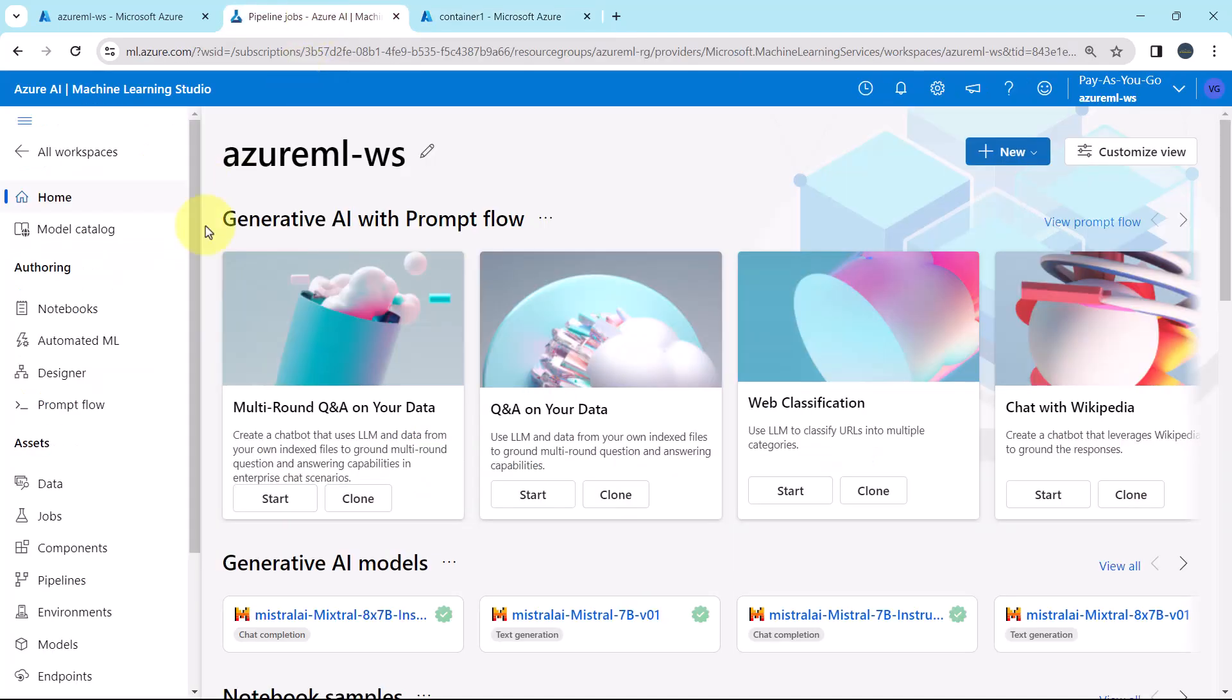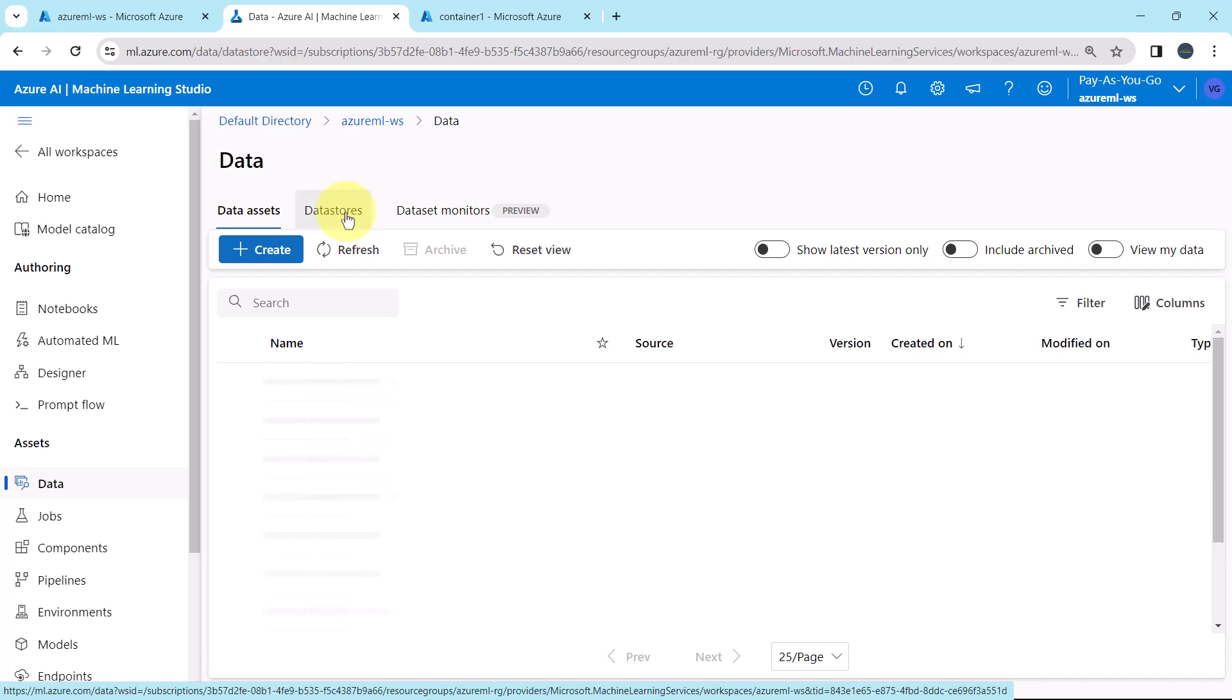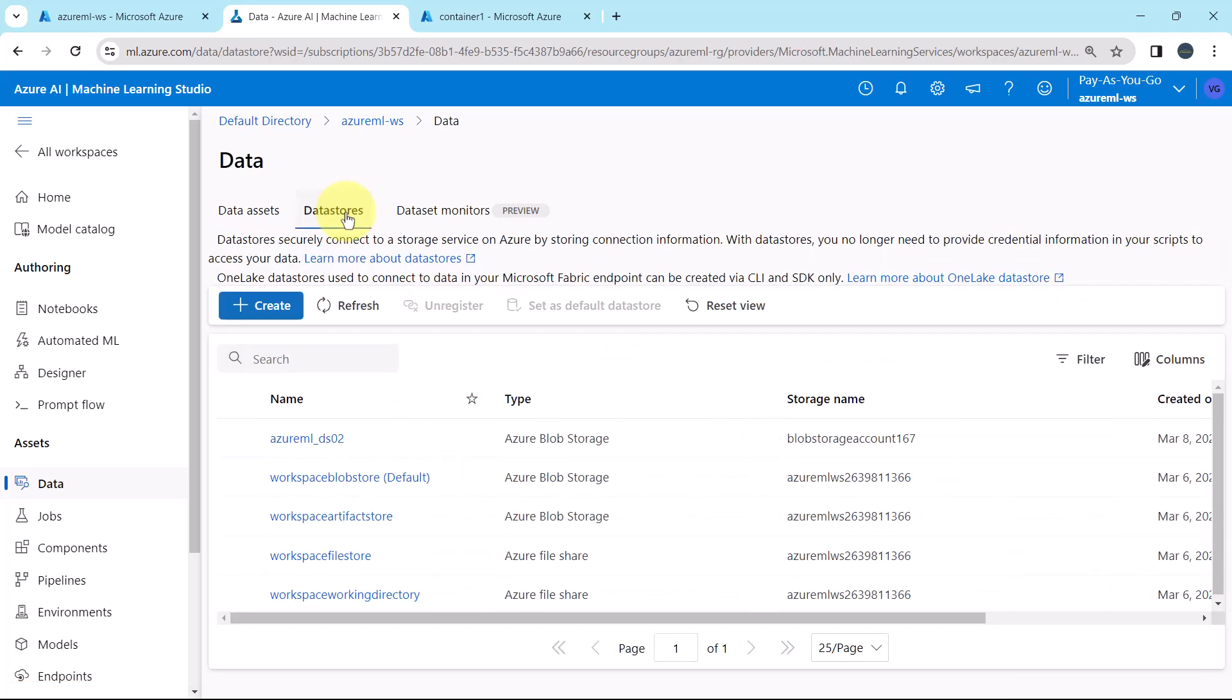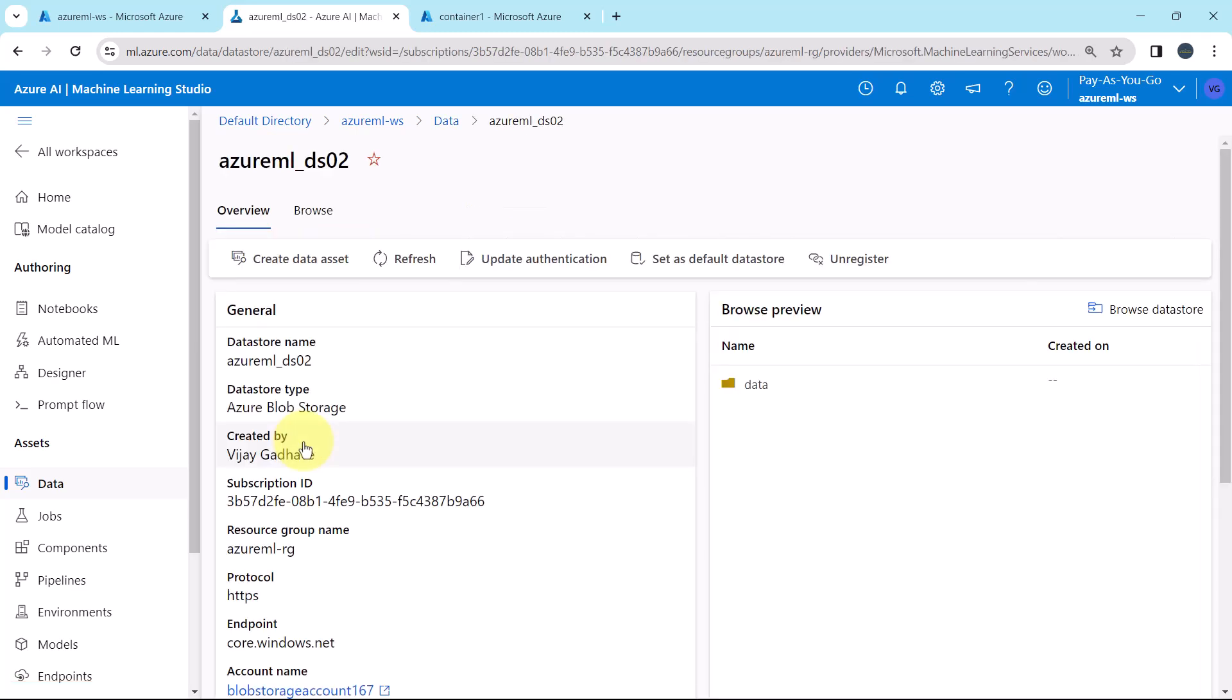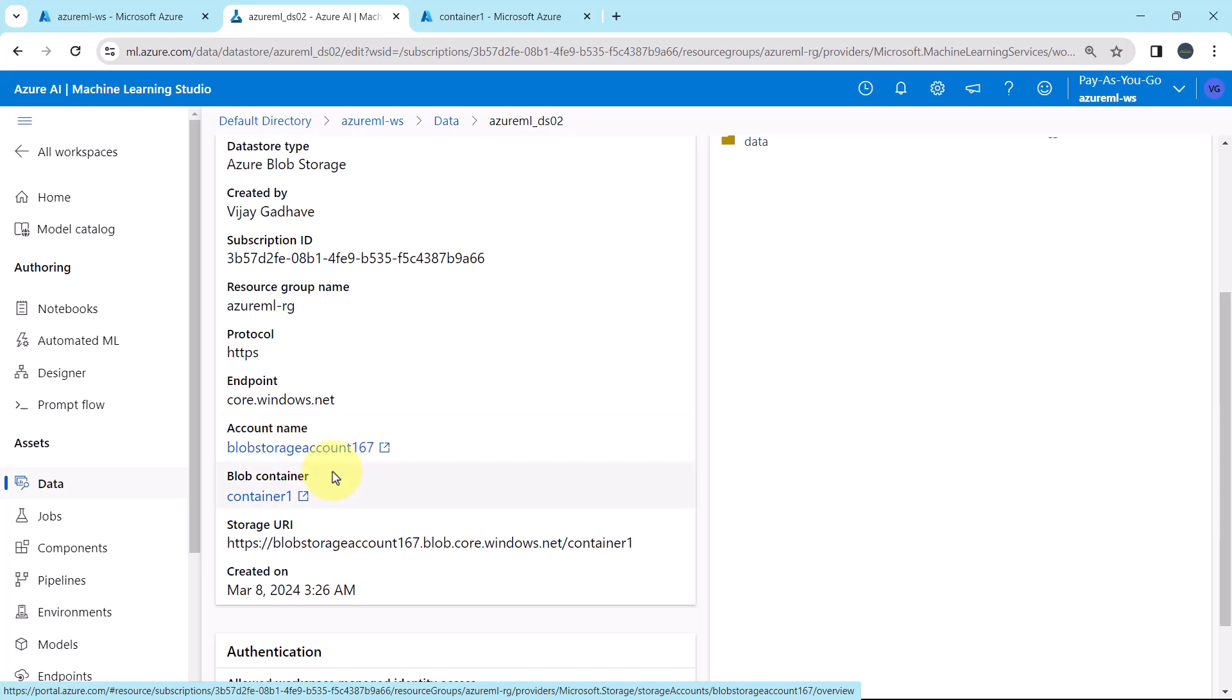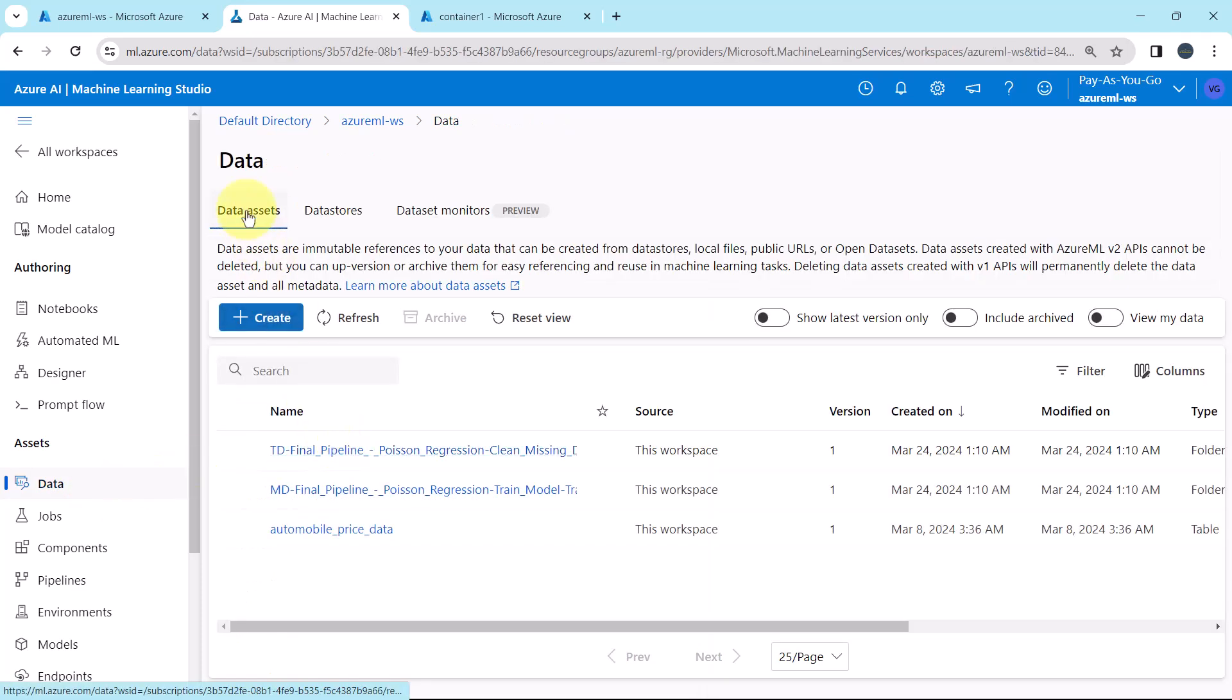Go to Azure Machine Learning Studio, then data. After that go to data stores. Earlier we have created this data store, Azure ML underscore DS02. Scroll down. This data store using same storage account, you can see the name, and same container. This is the blob container. So we don't have to create another data store. We can directly create the data asset.